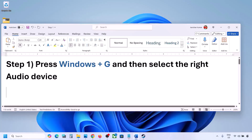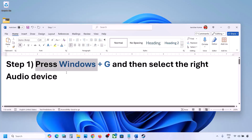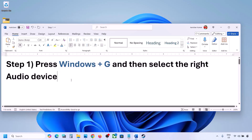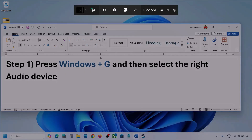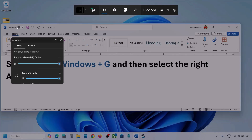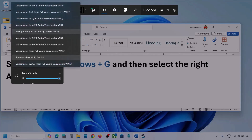The first step is to press Windows plus G and then select the right audio device. Press Windows plus G on the keyboard. Once you press Windows plus G, go to Audio — click on the audio tab. Now go to Mix, and here you can see Windows Default Output. Under this, select your audio device.